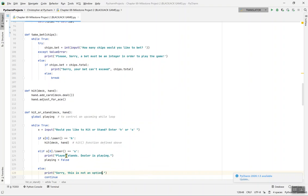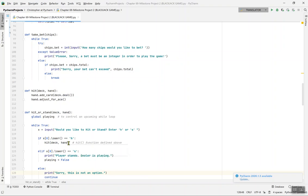If x[0].lower() equals 'h', we call hit(deck, hand). If x[0].lower() equals 's', the player stands, the dealer starts playing, and 'playing' is set to False. If you enter anything else, it prints 'Sorry, this is not an option.'